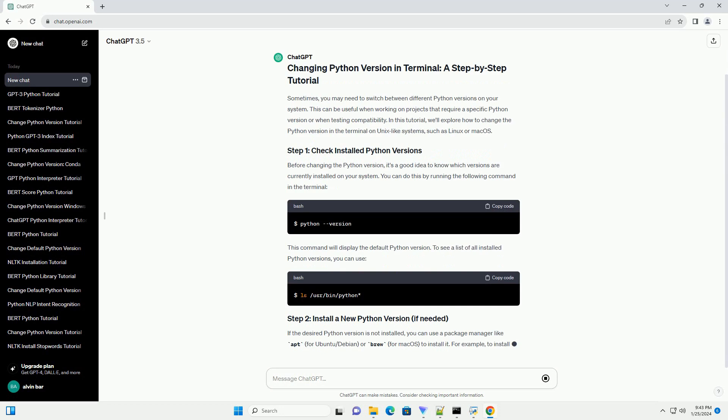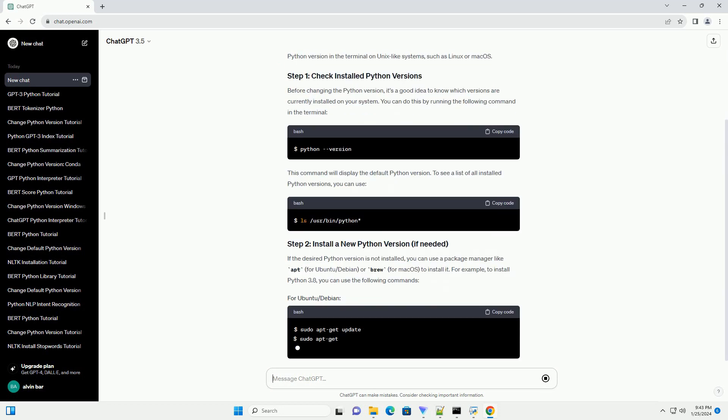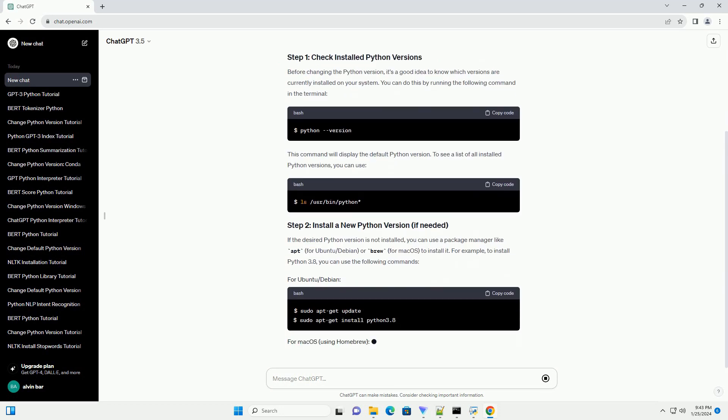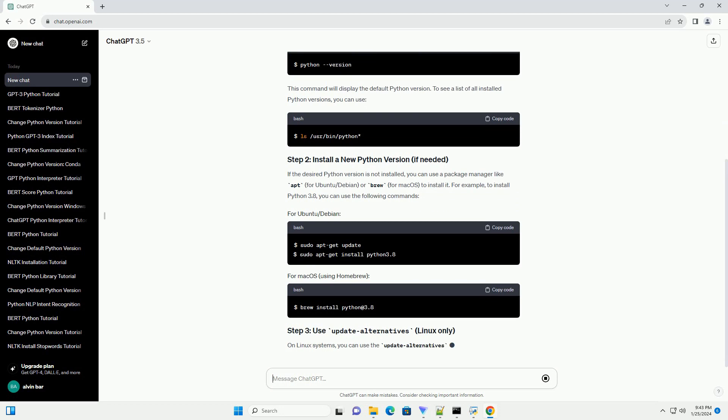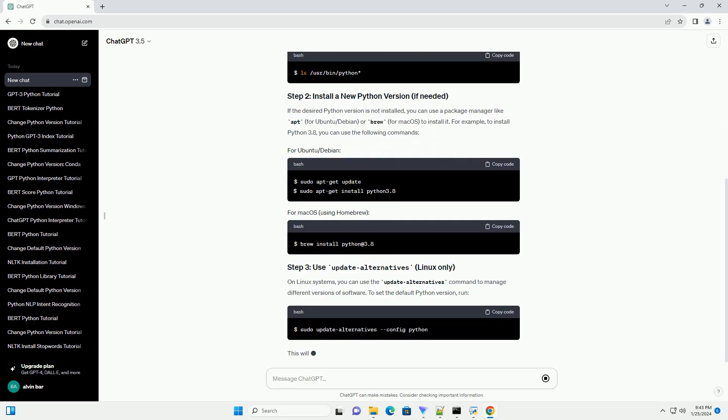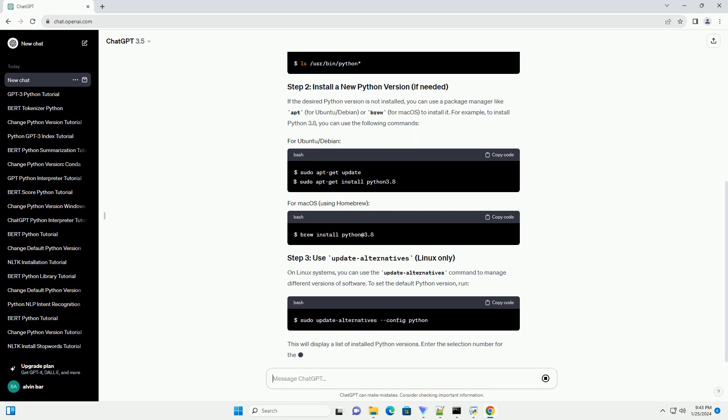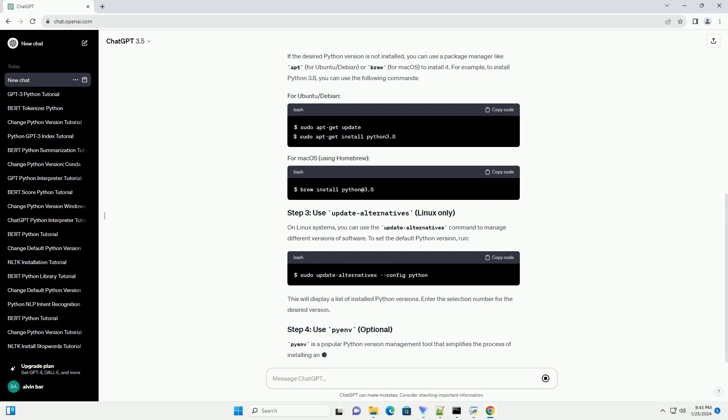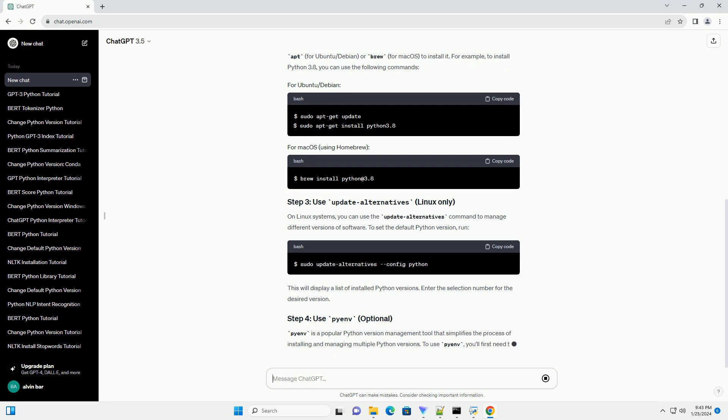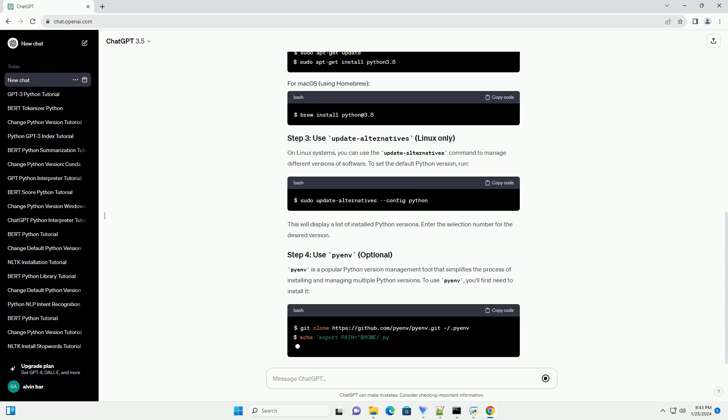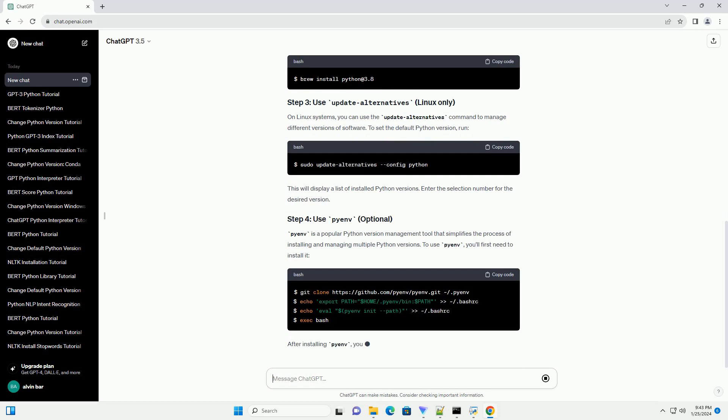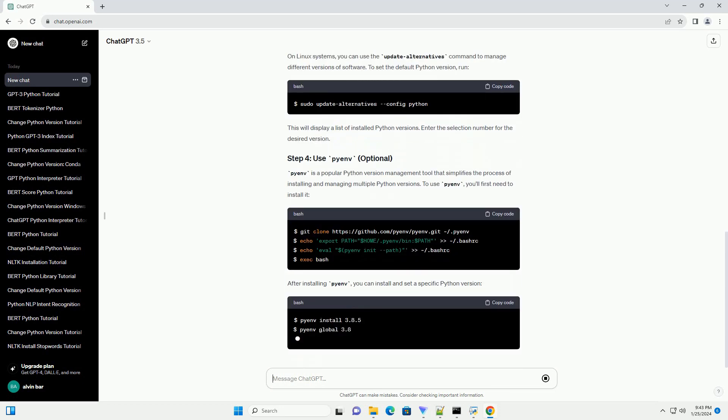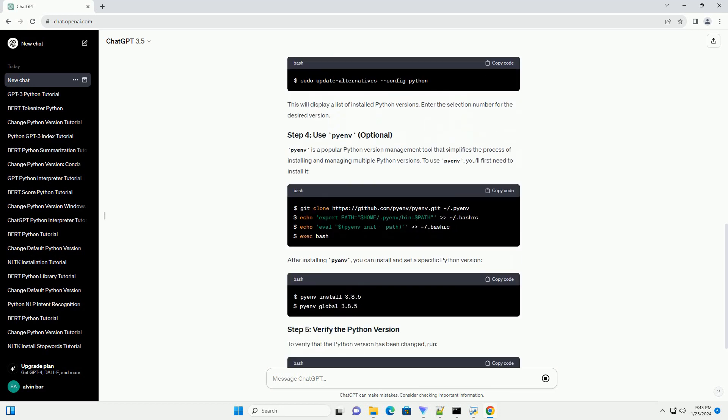Before changing the Python version, it's a good idea to know which versions are currently installed on your system. You can do this by running the following command in the terminal. This command will display the default Python version. To see a list of all installed Python versions, you can use: